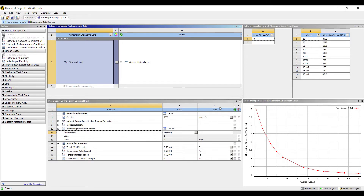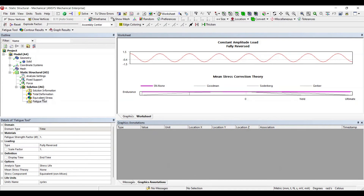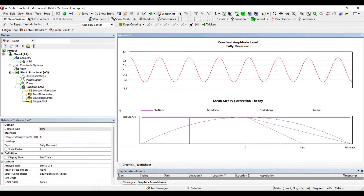Wherever the stress intersects this graph, that point indicates the condition of the body. We will also discuss other theories like Goodman, Soderberg, and Gerber theories. These are the various theories available — you can take any one. By default SN is selected, but we can choose others as well.